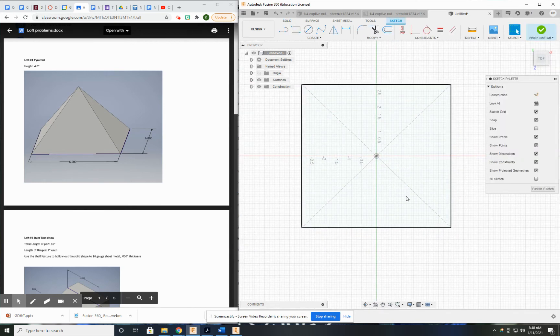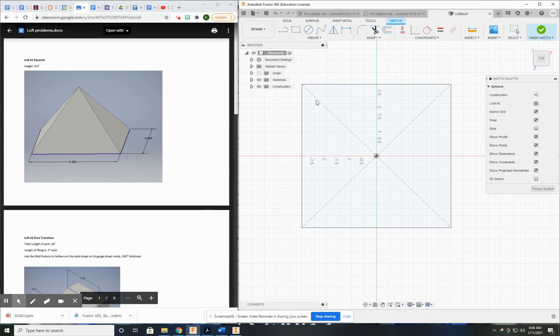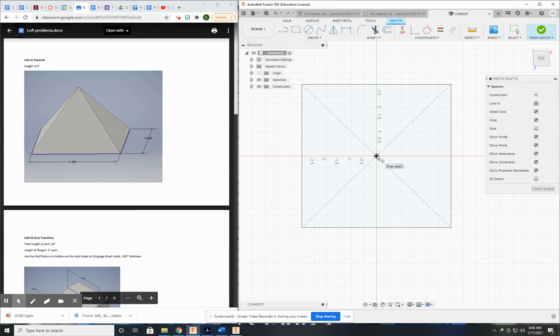And since I'm looking down on it, I have the perfect orientation to put the point right over the existing center point. And since I put it right on the center point, I don't have to put any dimensions.